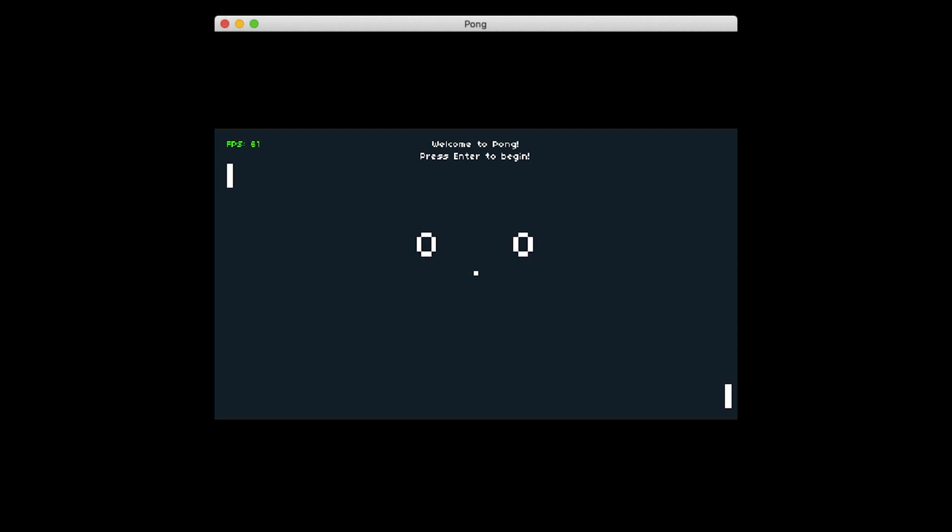But notice that Pong, the window itself, is still 16 by 9, still looks as it should, thanks to Push. Push actually takes care of this pretty well.